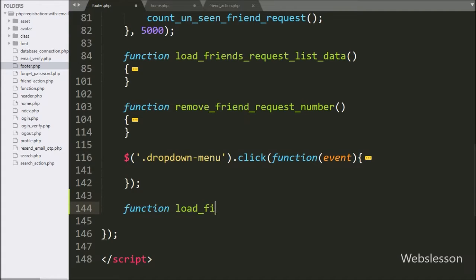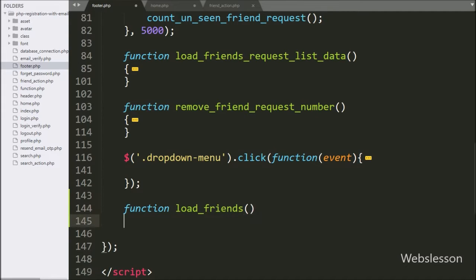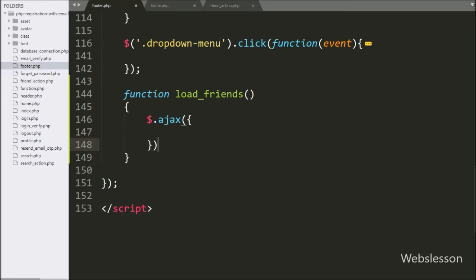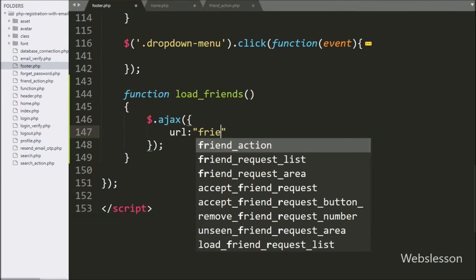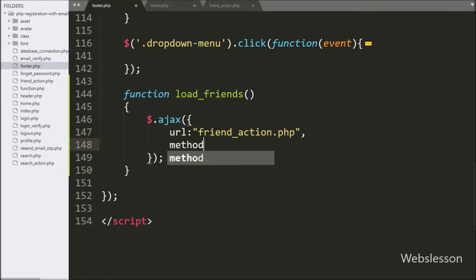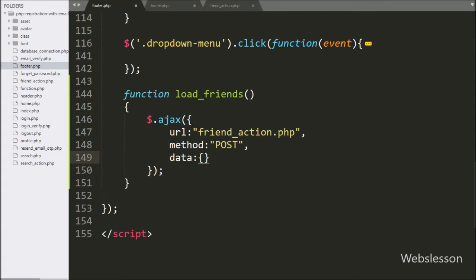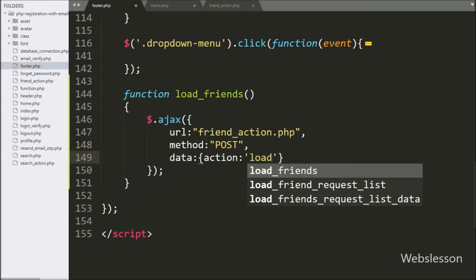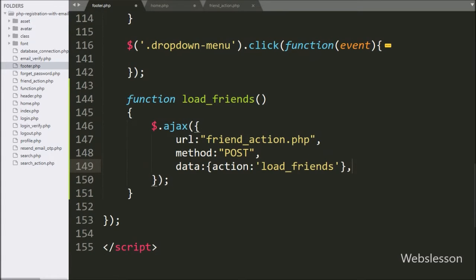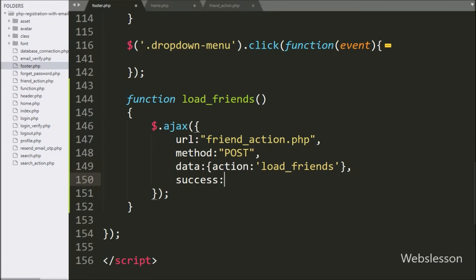Now we move to write jQuery code in footer.php file. Here we make one 'load_friends' function. This function will send an AJAX request to the PHP script to load accepted friend request data. Under this function we start writing the AJAX request: the first option URL is set to friend_action.php. In the second option we write method as POST. In the third option we write data, sending the action variable with 'load_friends' as its value. Lastly, we write the success callback function.